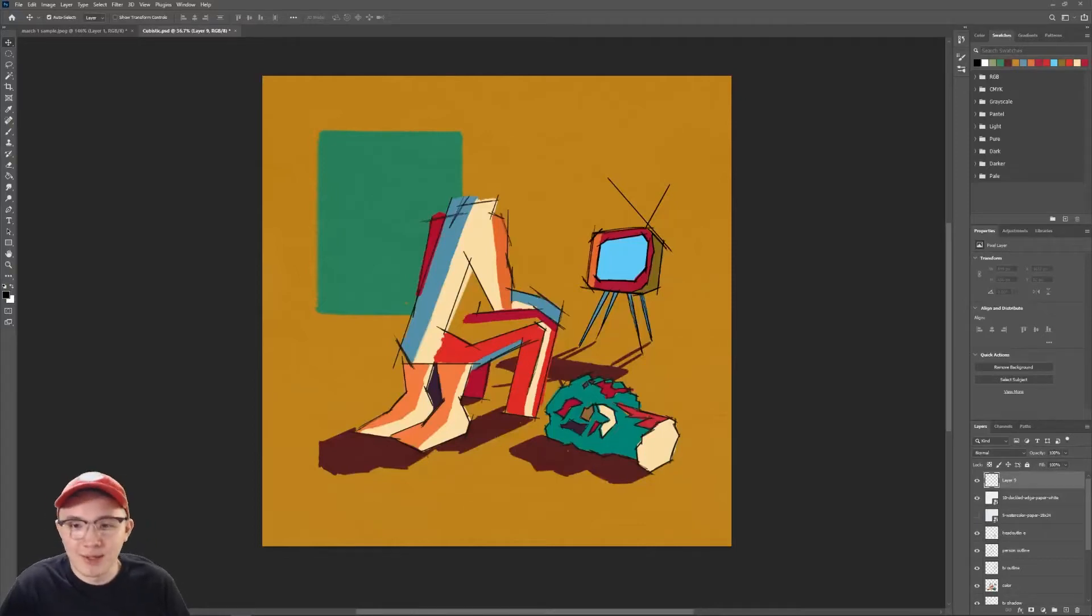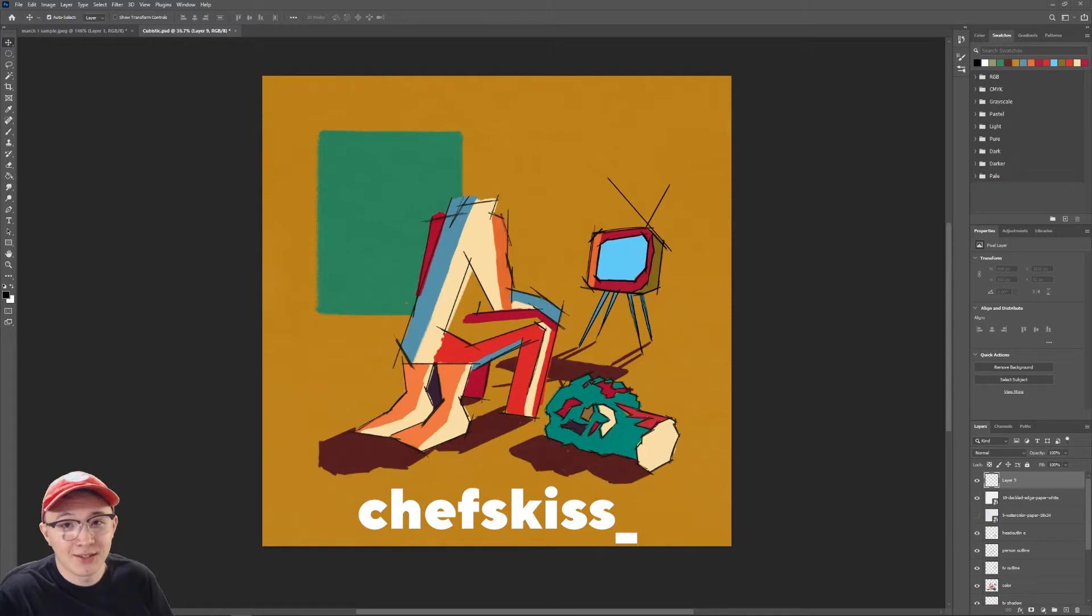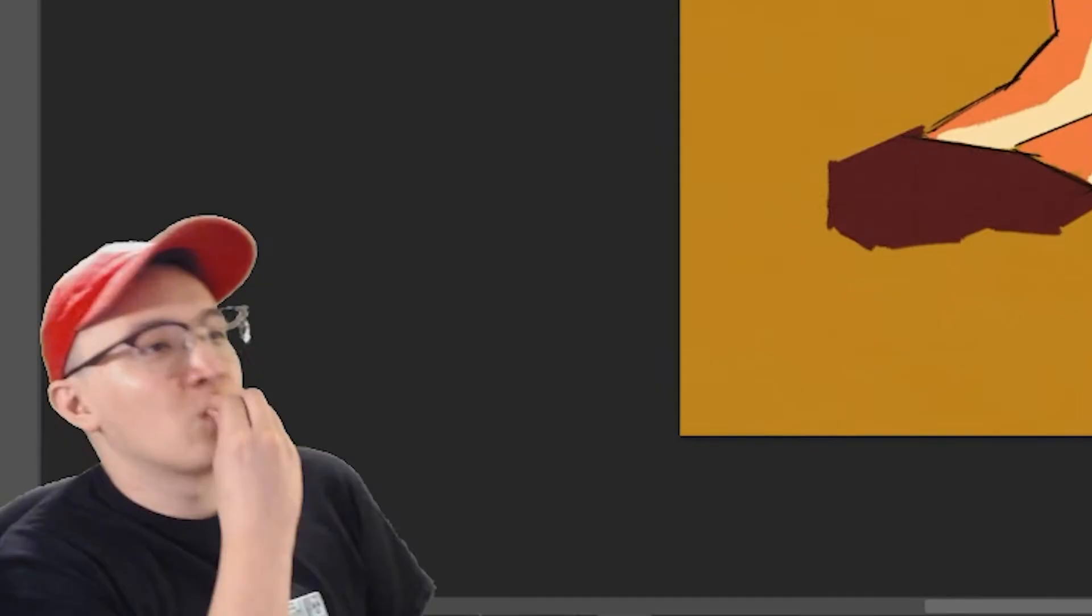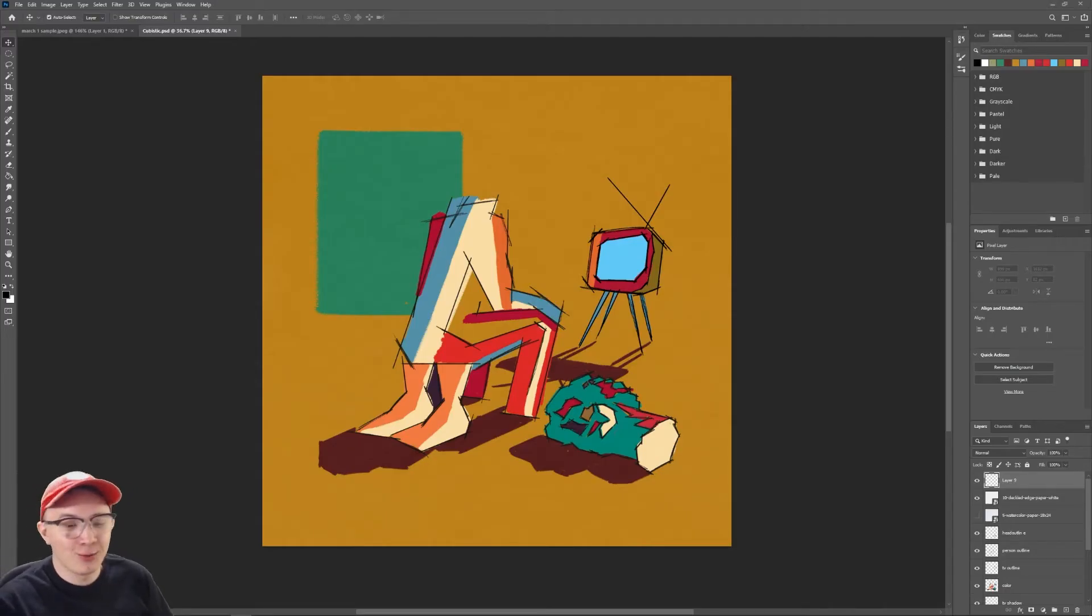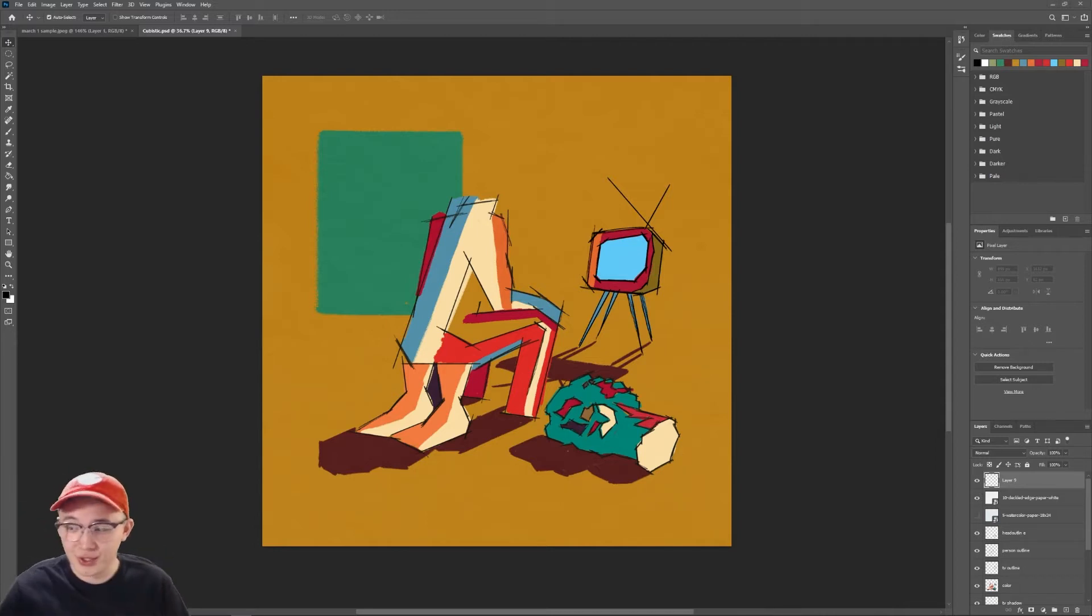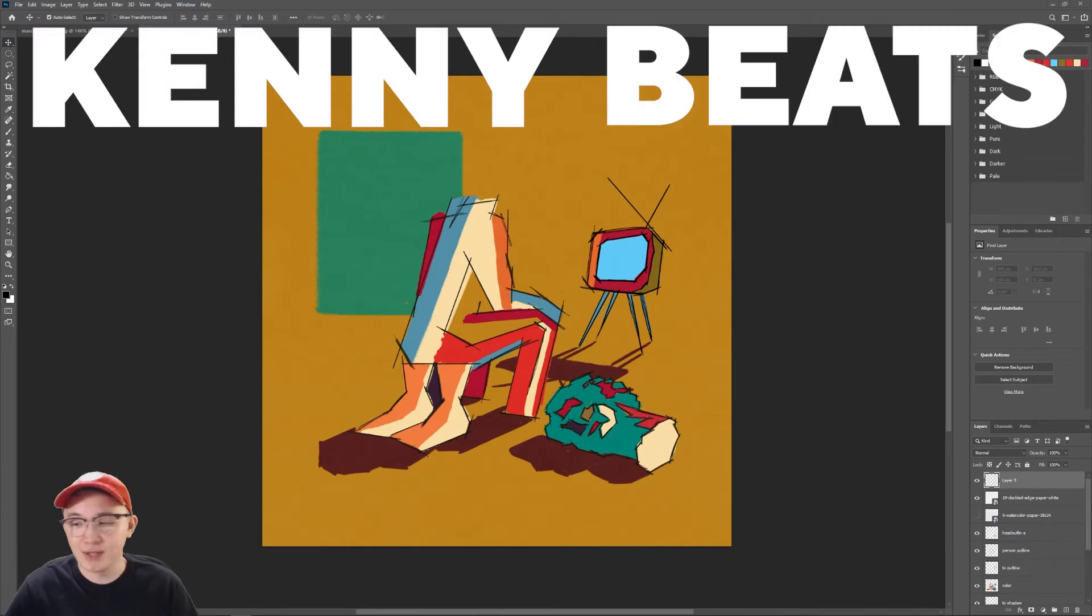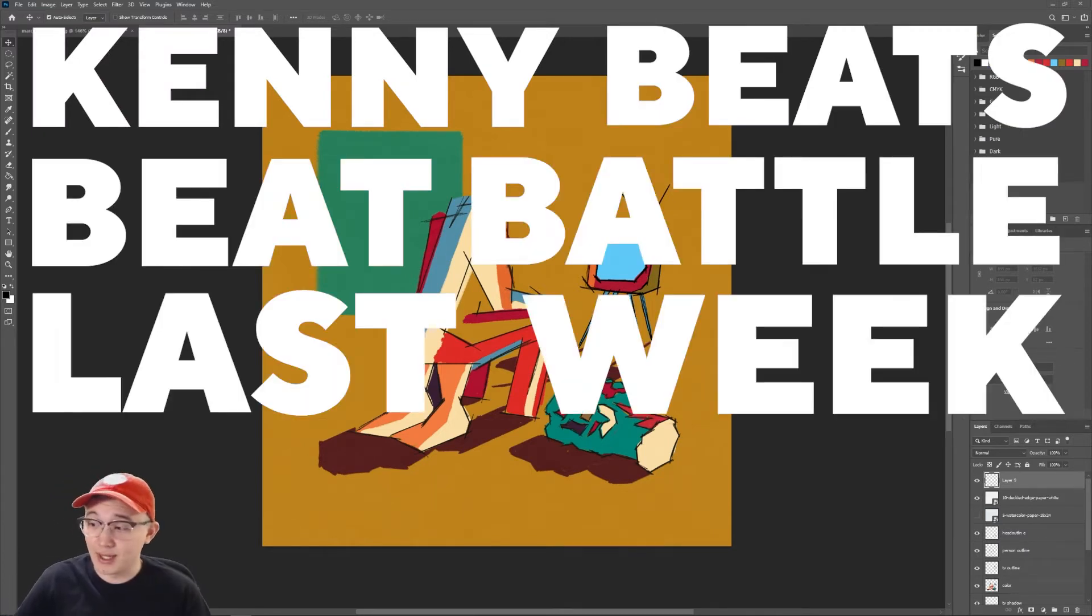Hey, what's up? My name is Nick. I am known as Chef's Kiss on Twitch and in the Discord. Today I'm here to give you guys a breakdown of how I made this, which is the winning art for the Kenny Beats beat battle last week.